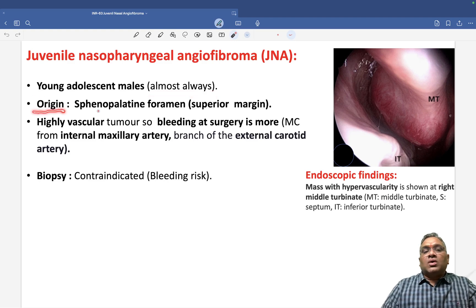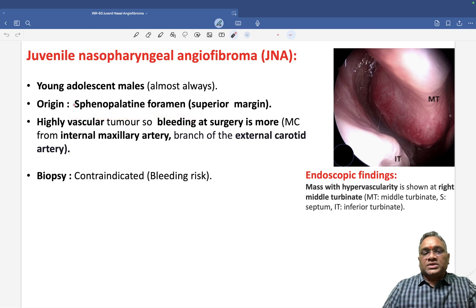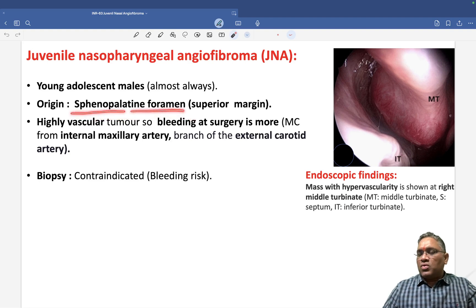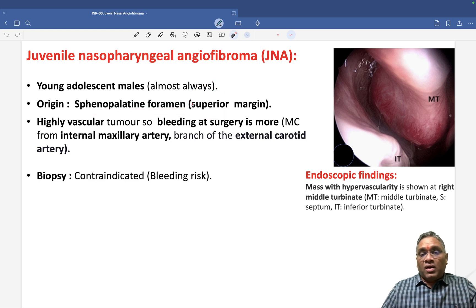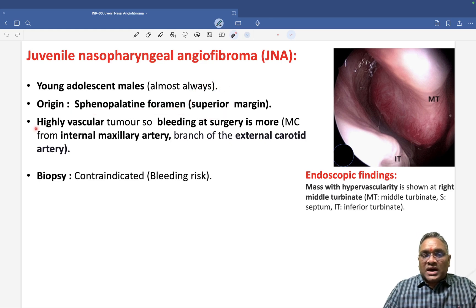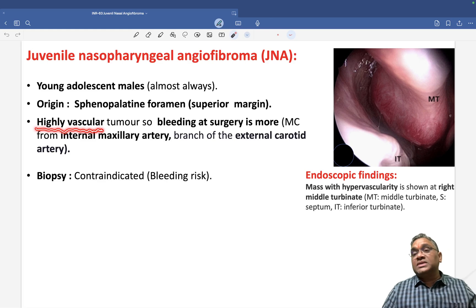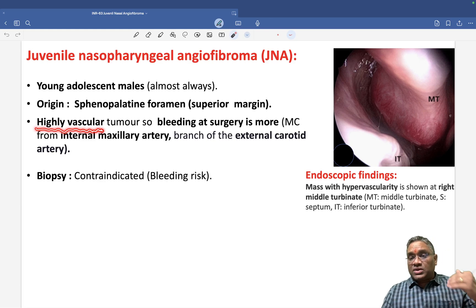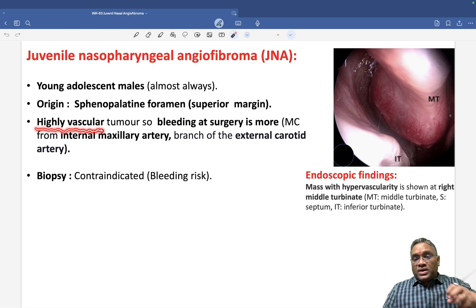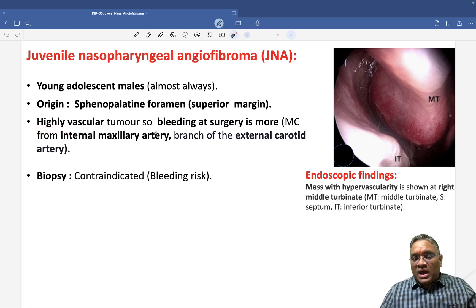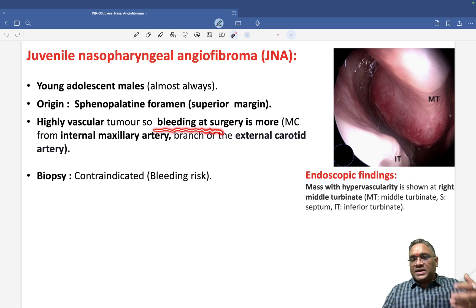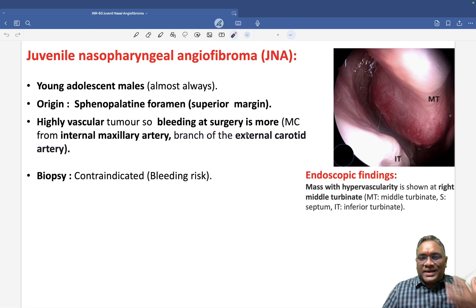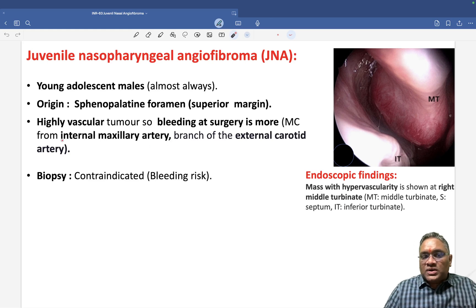The origin of this tumor is the sphenopalatine foramen — mostly from the superior margin of the sphenopalatine foramen. These tumors are highly vascular, so whenever surgery is performed, there is a high risk of bleeding.